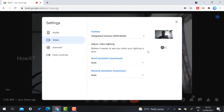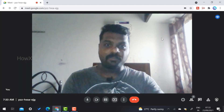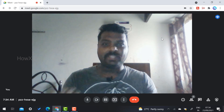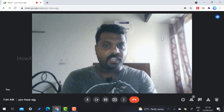The adjust video lighting option makes it easier to see when your lighting is very poor. My lighting is very poor, so I enable this option to get more lighting. Once I enable it, the camera itself recognizes my lighting and starts improving it. I close the settings and now you can see my face — the lighting quality is improved.